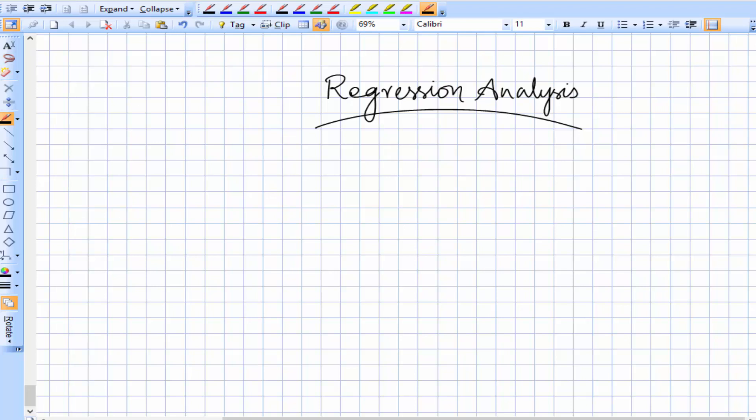Let's understand what regression analysis is. For that, we should keep our base in correlation. In correlation, we understand the relationship between two variables — say x and y. Once we know the relationship, we'll be interested in knowing the value of one variable when the value of the other variable is available — for example, the value of x when the value of y is available.